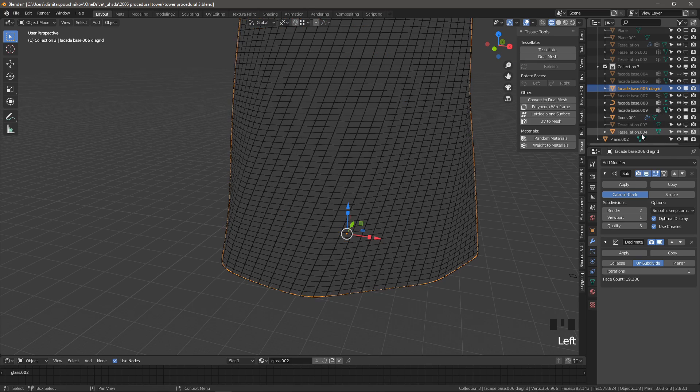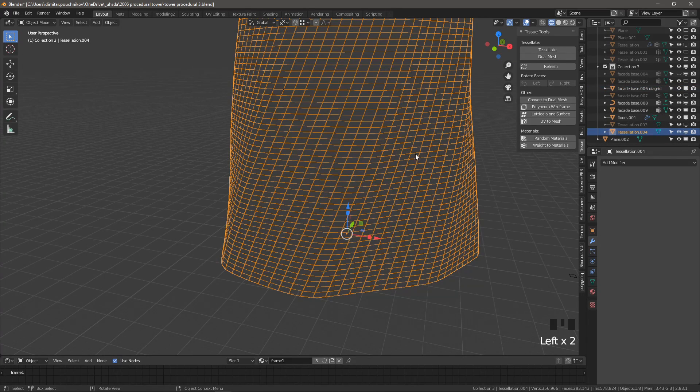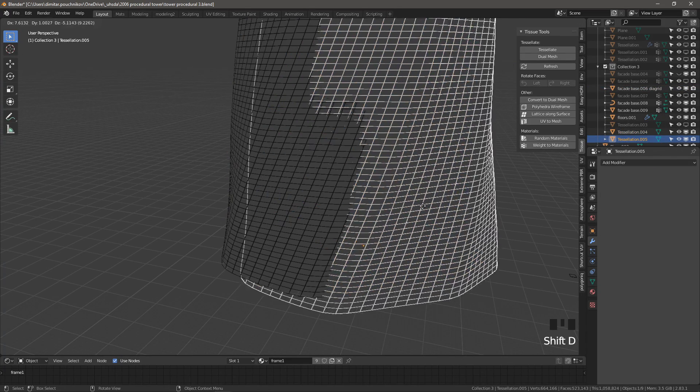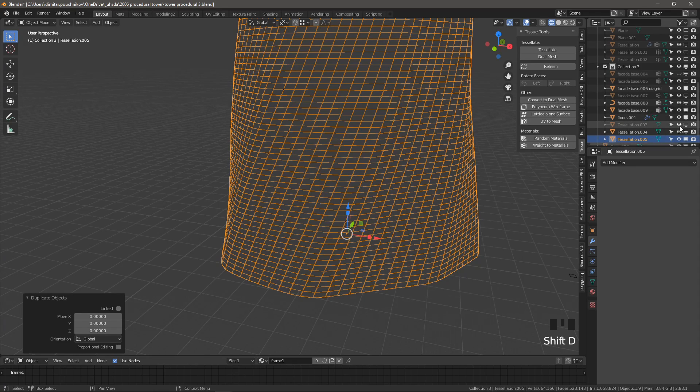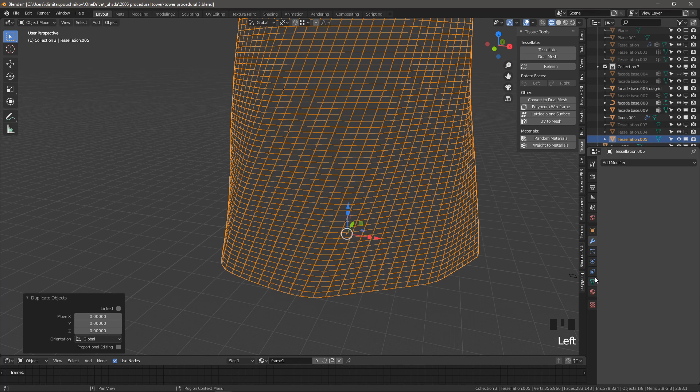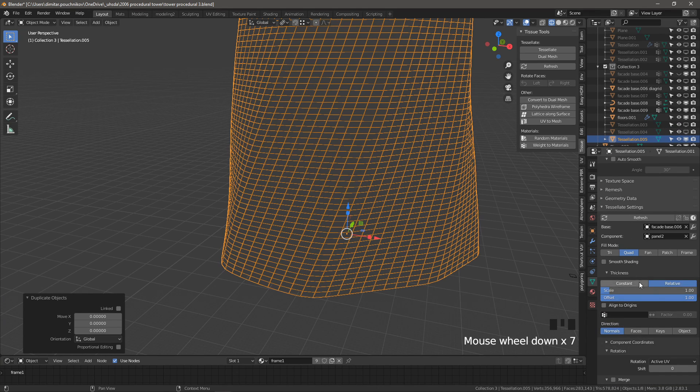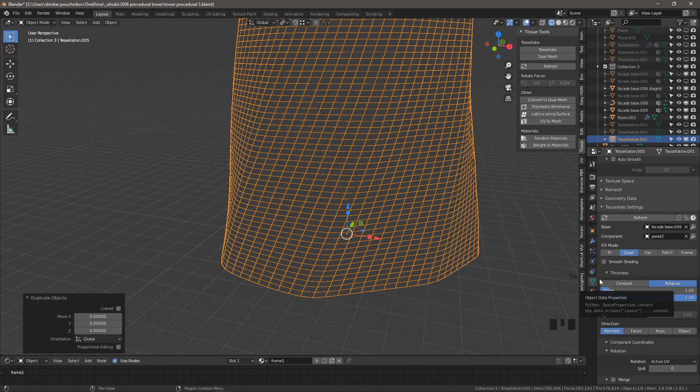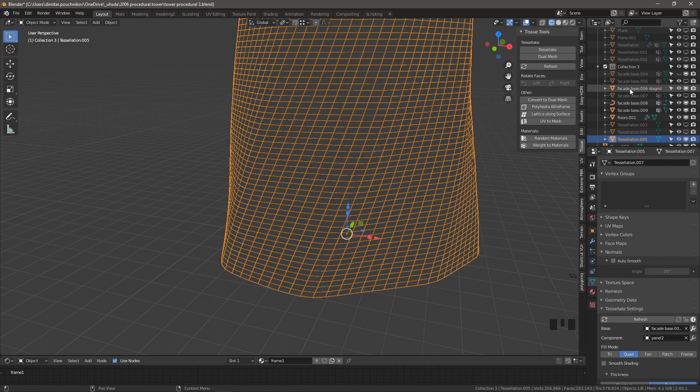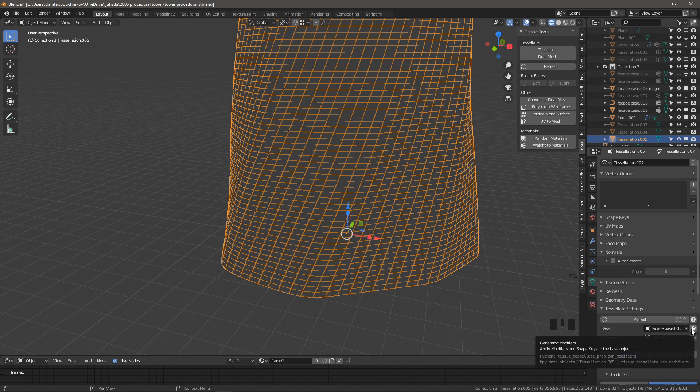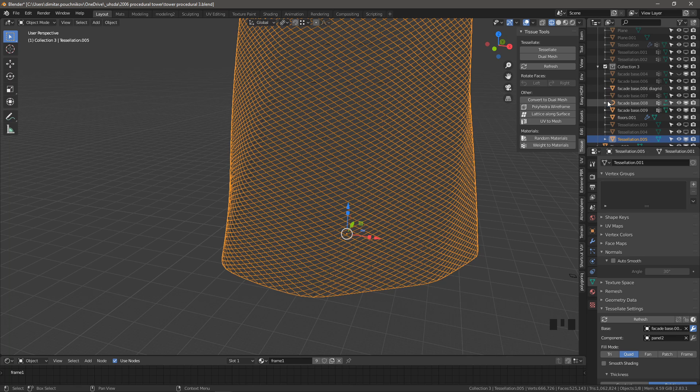So now we're going to use this as a base. So again, the same thing as we did before. We're going to duplicate the last tessellation, shift D, escape to keep it in the place. Turn the previous tessellation off. Go to the tessellation settings, which are under object data. And we're going to change this time the base to facade006 diagrid. And what we want to make sure is to click this icon right here, which says use the modifiers. So once we do that, we should hopefully be able to see our diagrid mesh. And here it is.